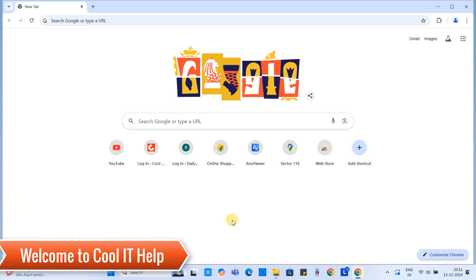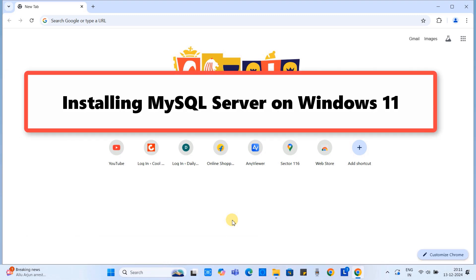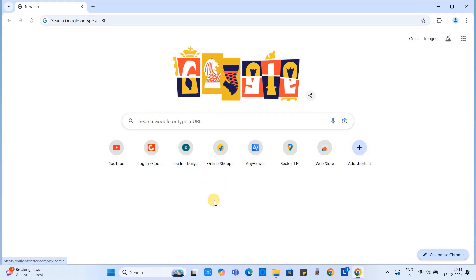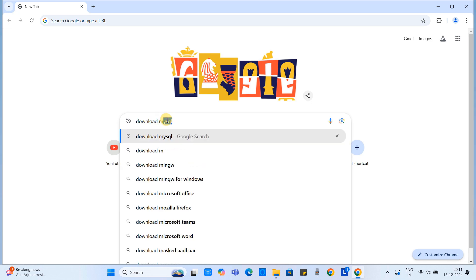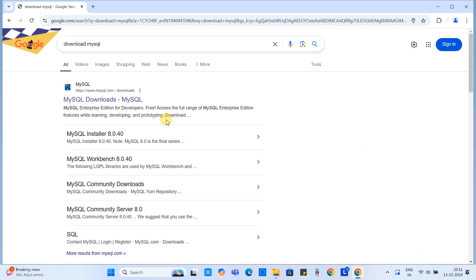Hello friends, welcome to Cool ID Help. In this tutorial session we are going to install MySQL Server on Windows 11. Let's begin — first open your favorite browser and type 'download mysql' in the search box and press Enter.